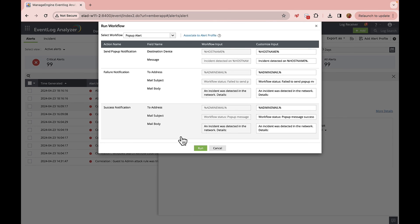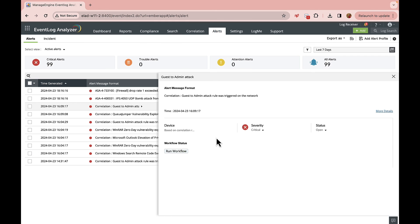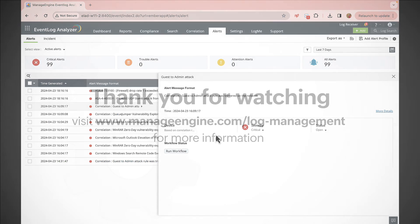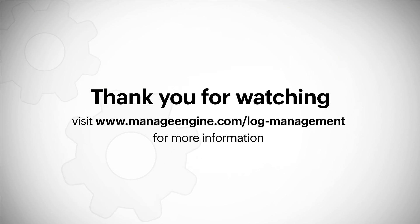To further investigate these patterns, we have the capability to assign and run workflows. In this case, we've opted for a pop-up alert to immediately notify the relevant teams and ensure timely intervention. In conclusion, by integrating Endpoint Central with Log360, we have a powerful TDIR system — we can detect threats early, investigate them efficiently, and take swift action to stop them in their tracks.